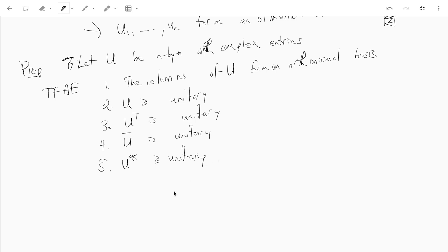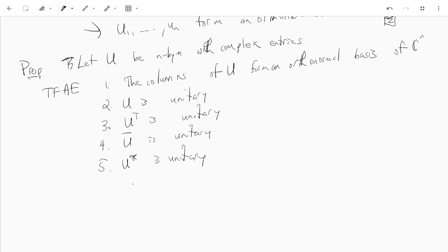So if you take one unitary matrix, you get a bunch of different orthonormal basis for C^n, an orthonormal basis of C^n. And the proof is similar, more or less.